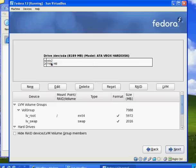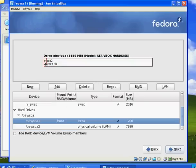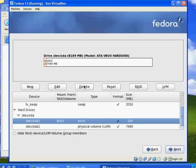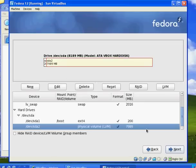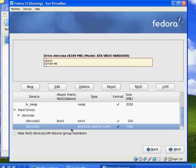You can see here the partitioning layout. SDA1 is the boot partition — this is a SATA drive, and the boot partition has an EXT4 file system on it, with a size of 200 megabytes. In SDA2, we've got an 8 gigabyte partition, which is going to be our main partition for our hard disk where basically all the files will go. So two partitions: the boot partition and then the physical volume.